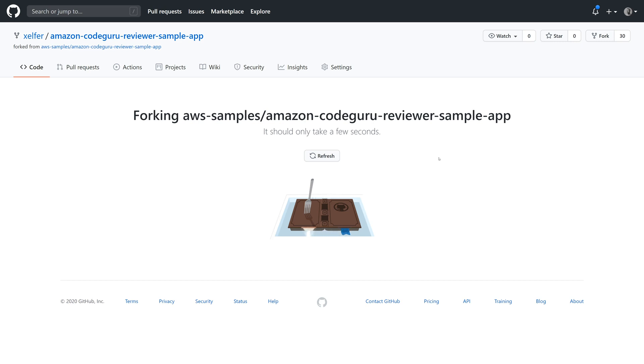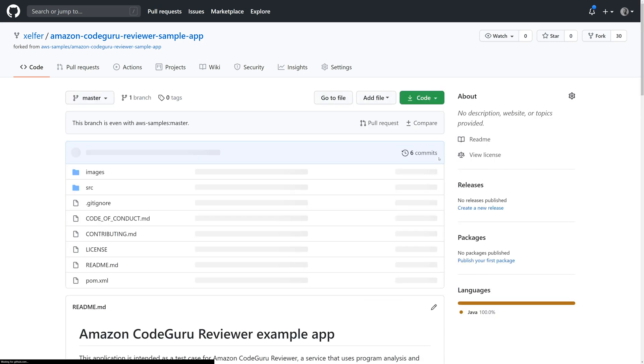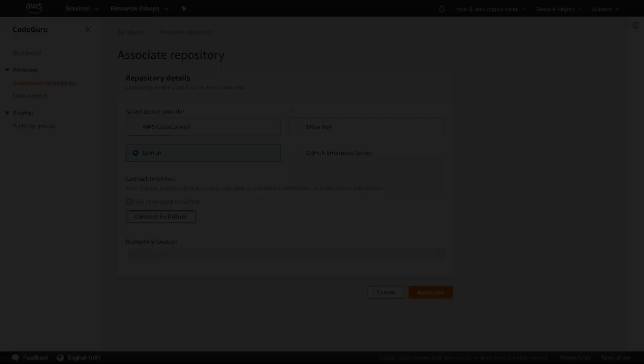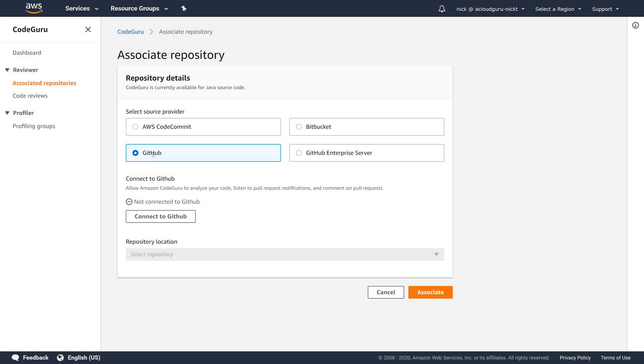Now, this is going to give me an exact copy, but running in my own repository, and I can do whatever I want with it. Okay, now that that's forked, let's head back to the CodeGuru console and I have GitHub selected.